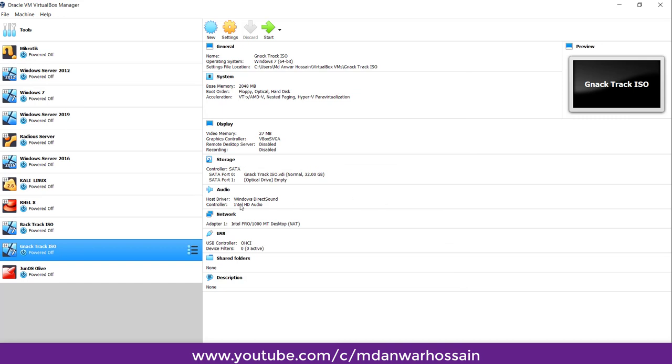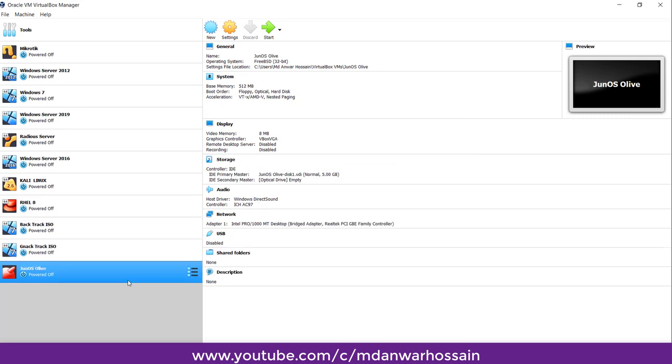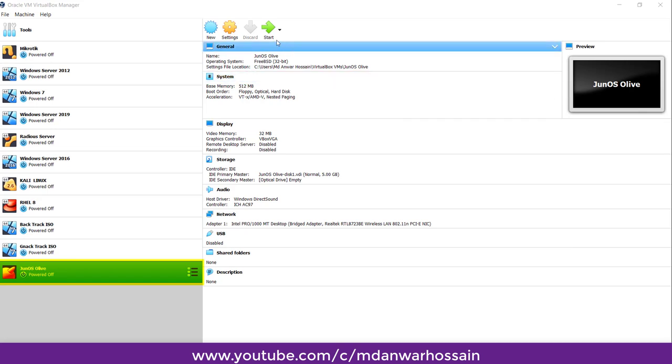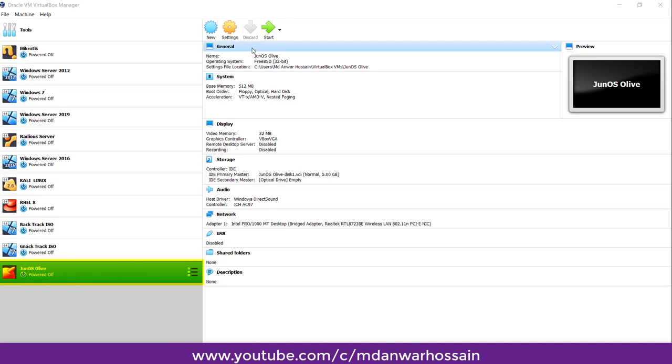Yes, we can see Juniper ISO file imported. So let's run the virtual machine. Select the Junos and start the virtual machine.